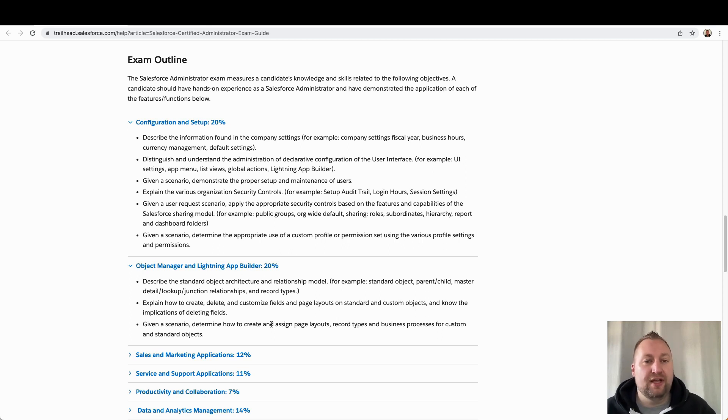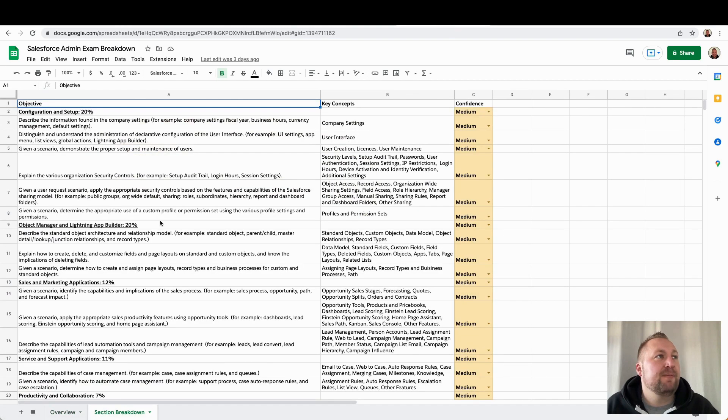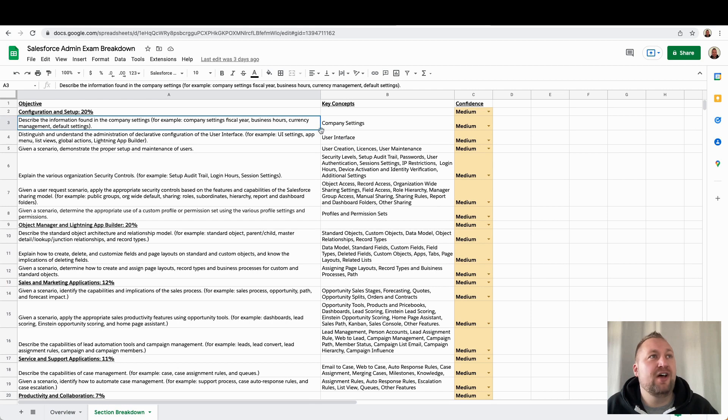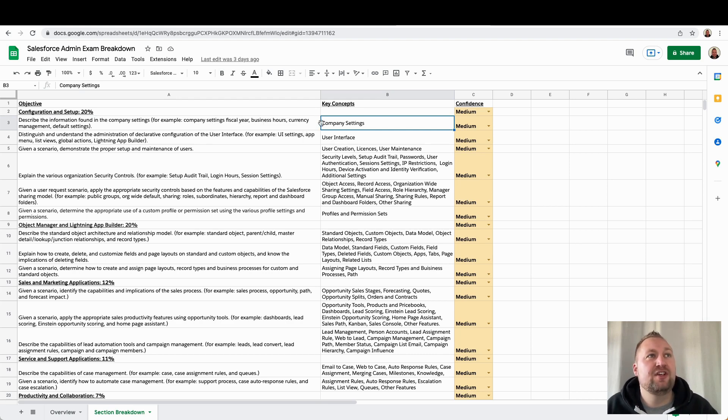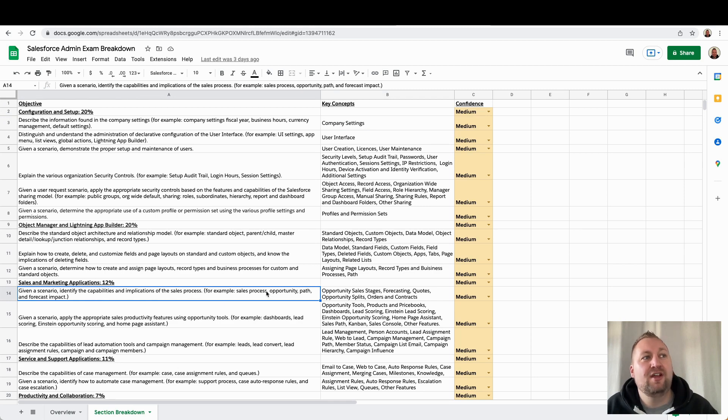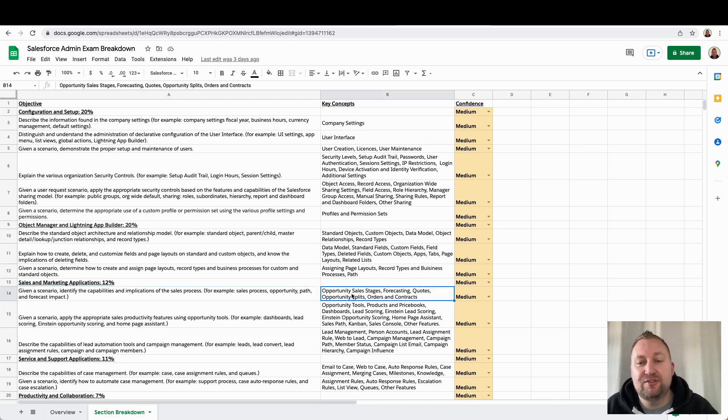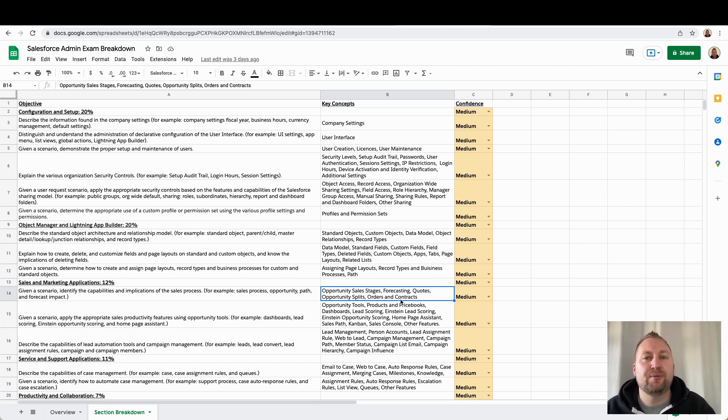And the way that I use this to kind of structure my study was, and I'll show you the spreadsheet here, is I built a spreadsheet and I had each objective and then each section here. And then all I did was copy the objective and then I'd pick out keywords. So, you know, describe the information found in the company settings, for example, company settings, fiscal year, business hours, currency management, default settings. I knew it was company settings that I was looking at. And again, as you go through these, you can look at given a scenario, identify the capabilities and implications of the sales process, and then we say sales process, opportunity, path, forecast impact. So I knew I needed to know about the opportunity sales stages, the forecasting, quotes, opportunity splits, orders and contracts, because they're all part of that process as well. So this really helped me when I was studying and I was really kind of getting into it.